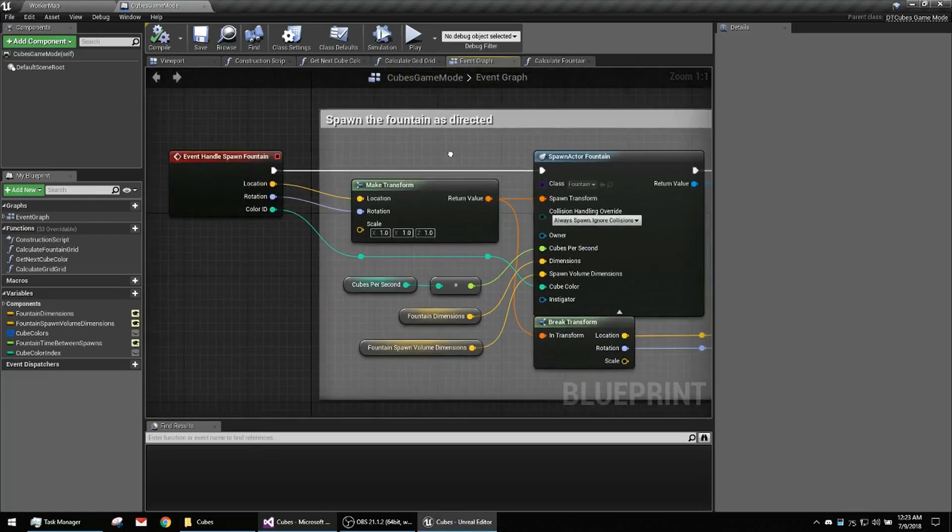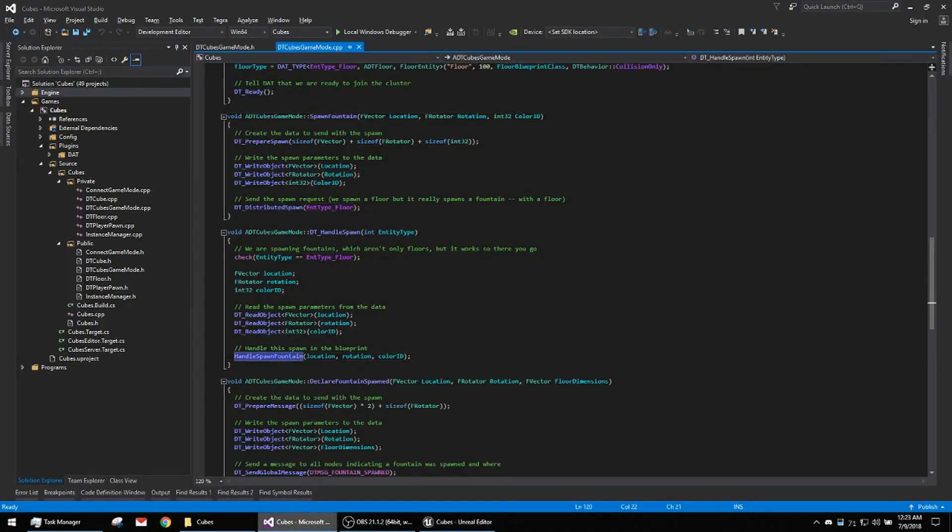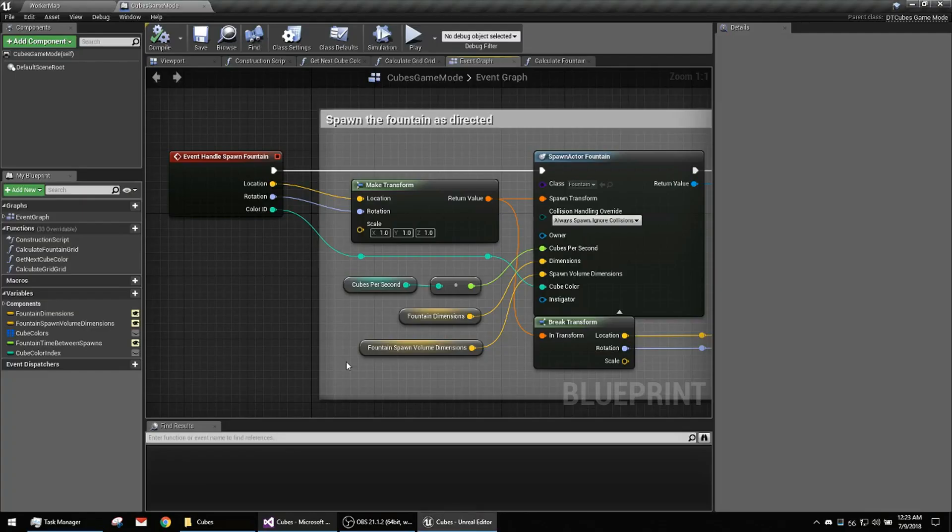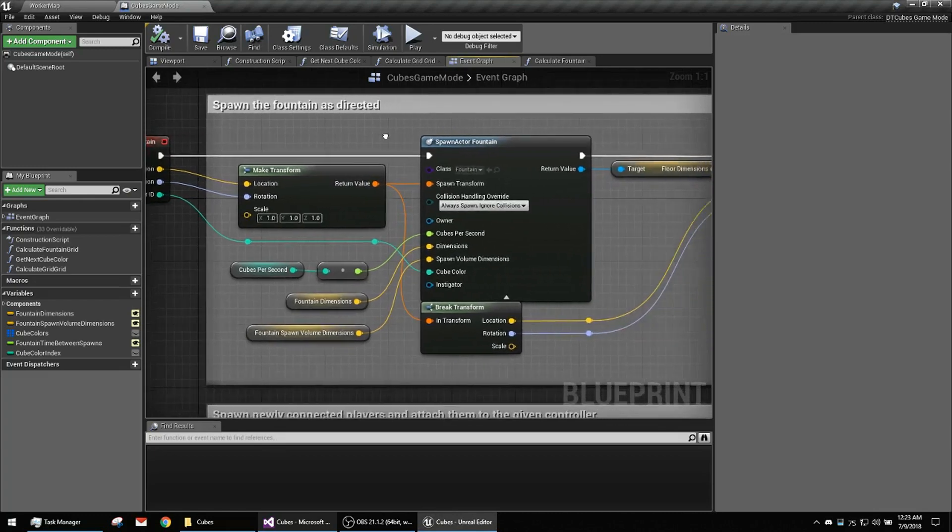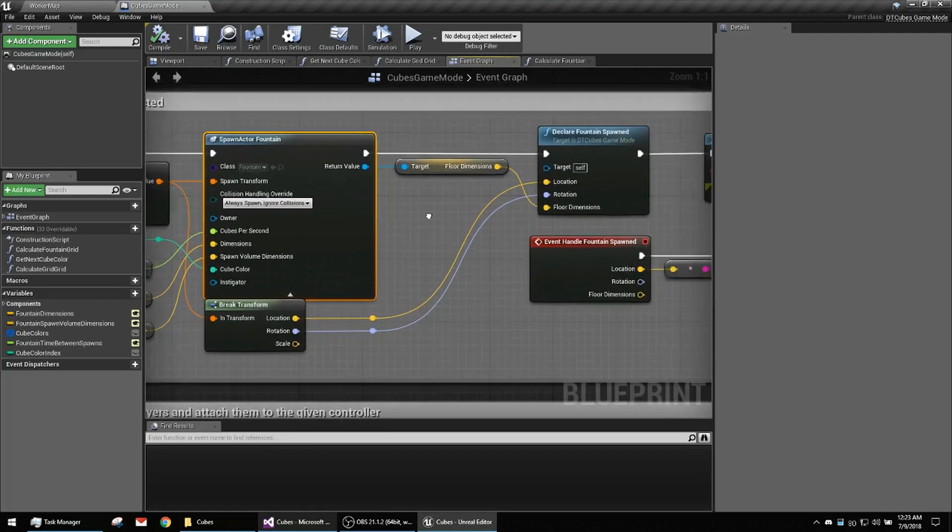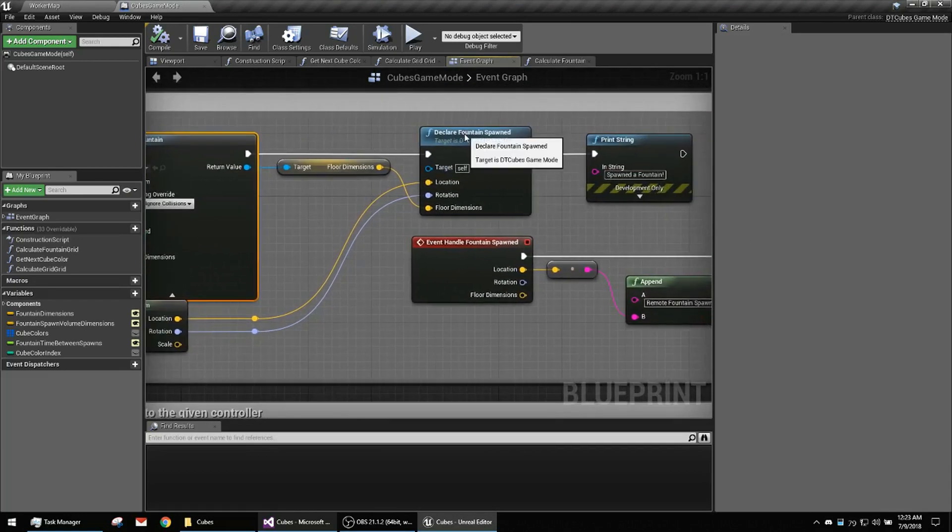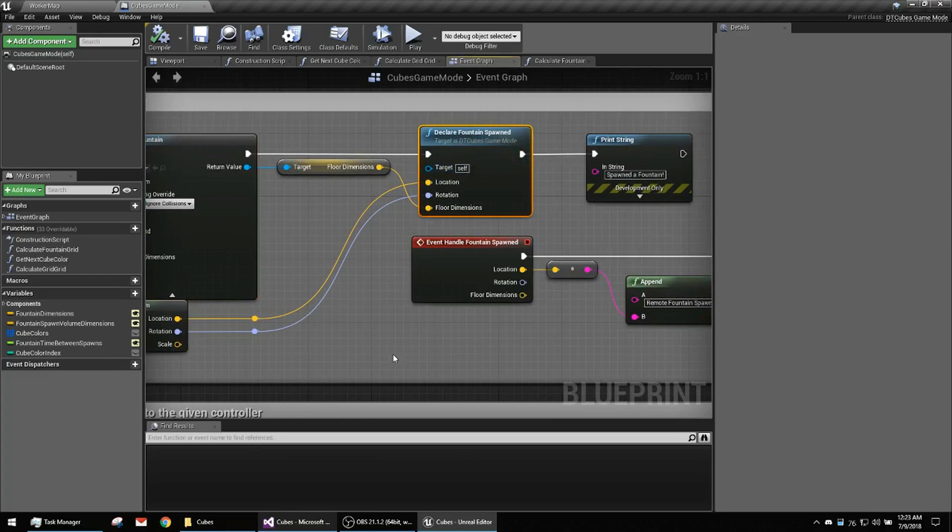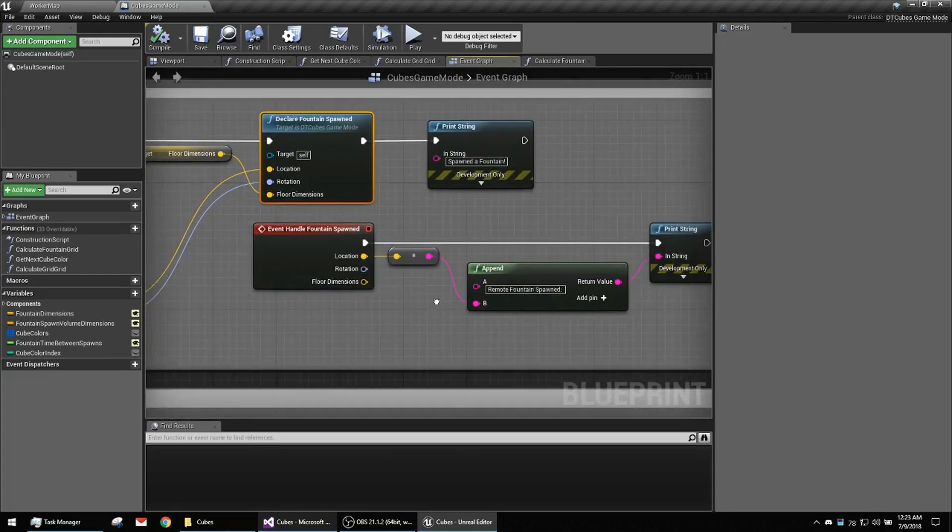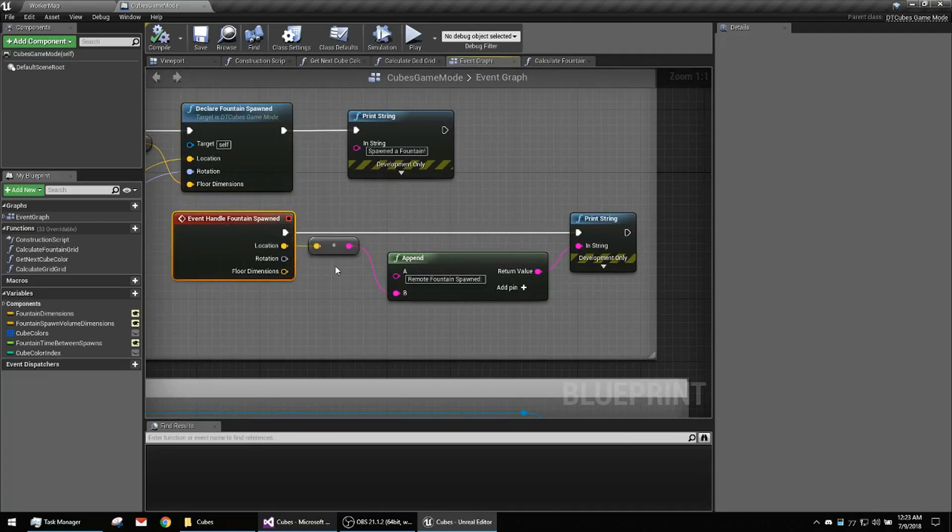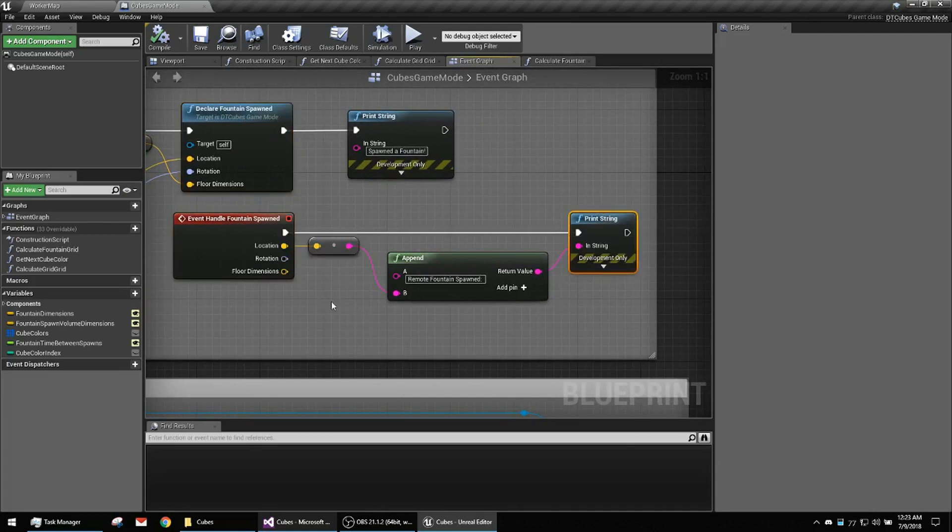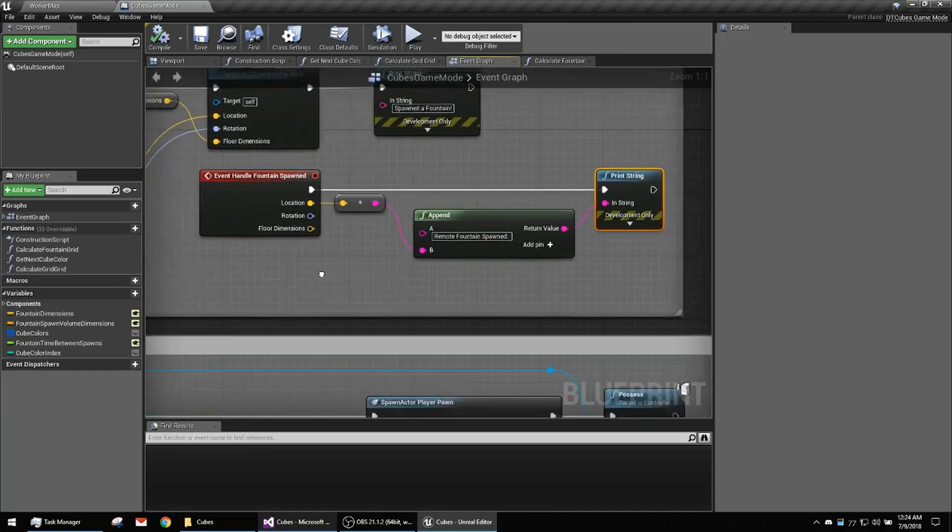Here we spawn the fountain. This is what gets called on this side here, handle spawned fountain, on the side that's actually doing the spawning. And you can see it does spawn the parameters. Here's that declare fountain spawned. And then here's, like I said, we're only just printing out on the remote sides that hey, we got a message.